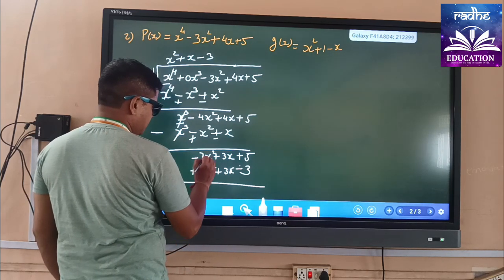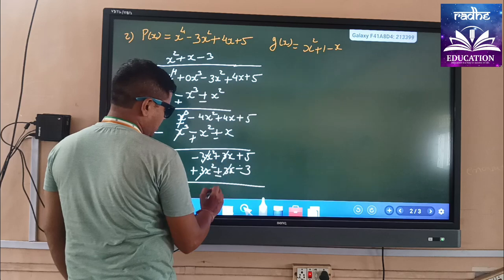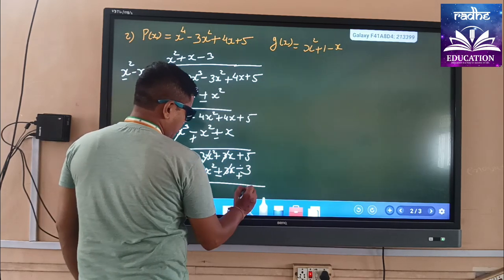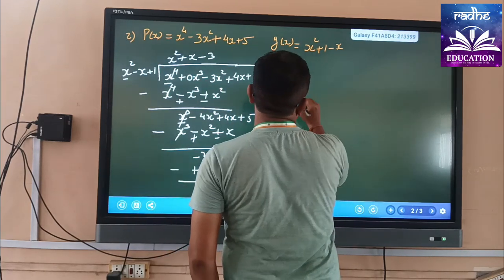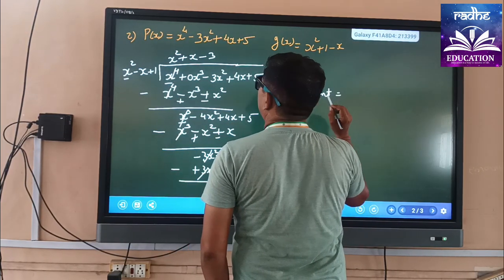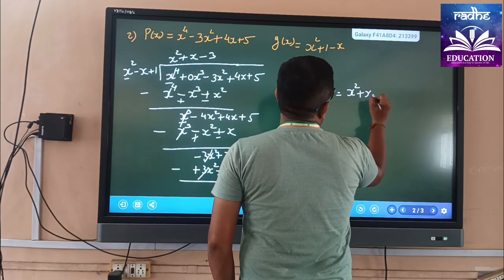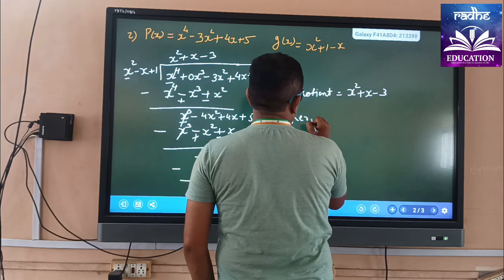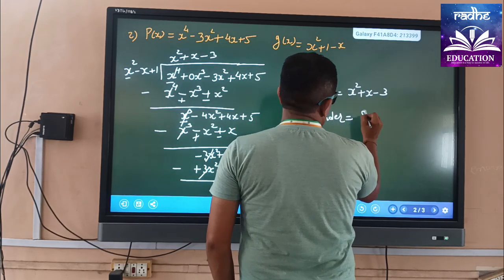Again we apply the division. The minus sign becomes plus — these are cancelled. This becomes minus, so minus 3x + 3x are also cancelled and this one becomes plus. So 5 + 3 = 8. The quotient is x² + x - 3 and the remainder is 8.